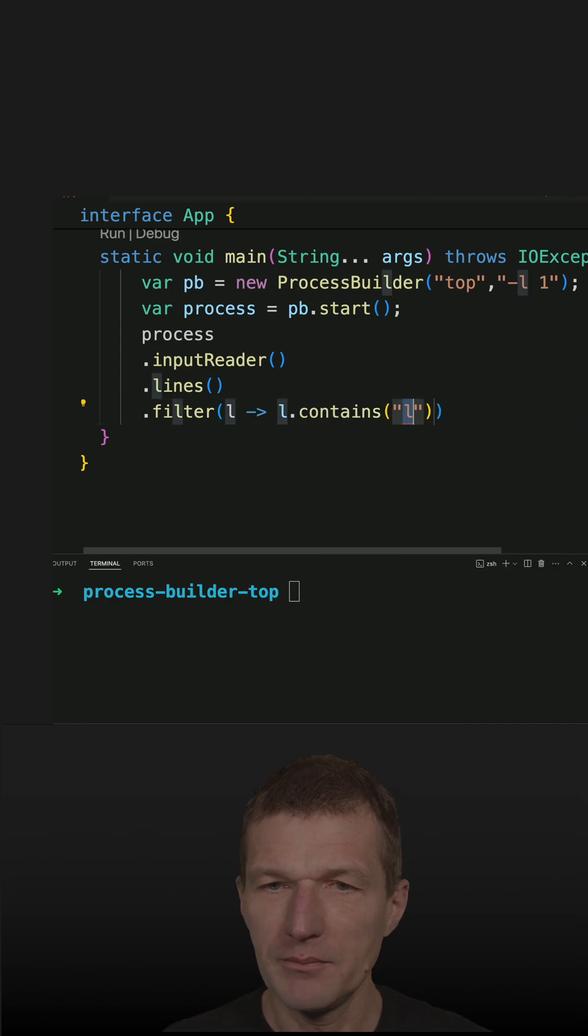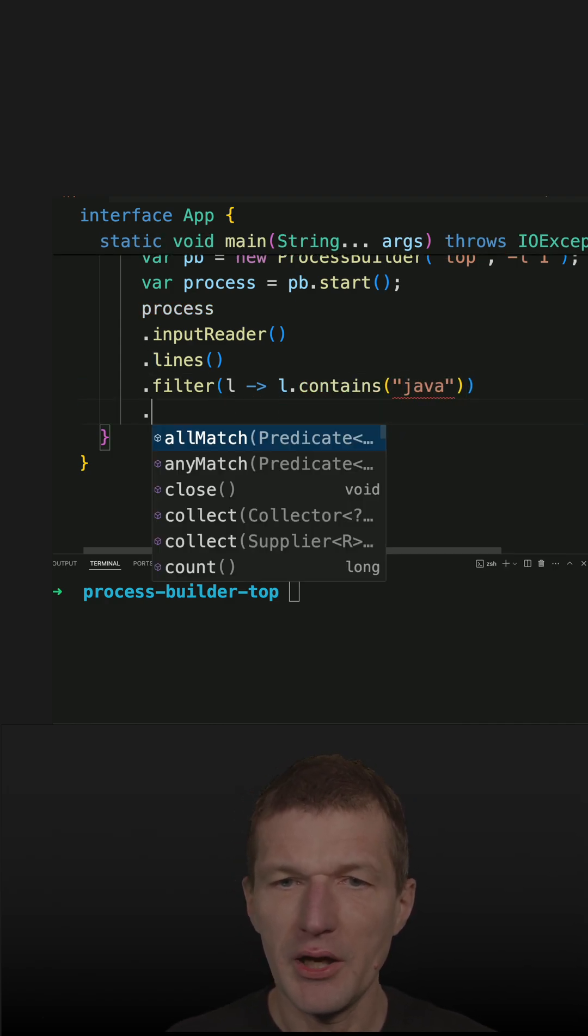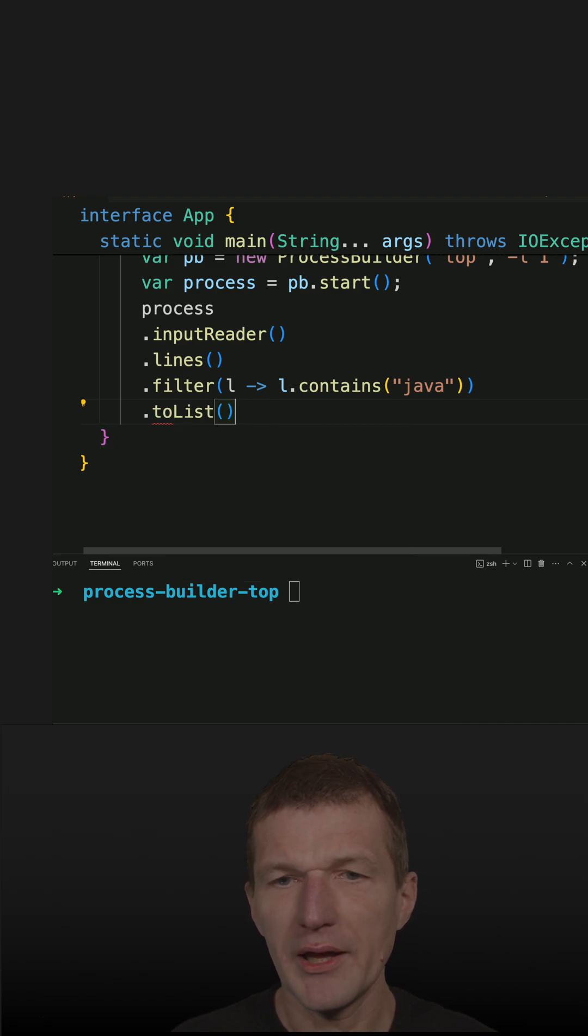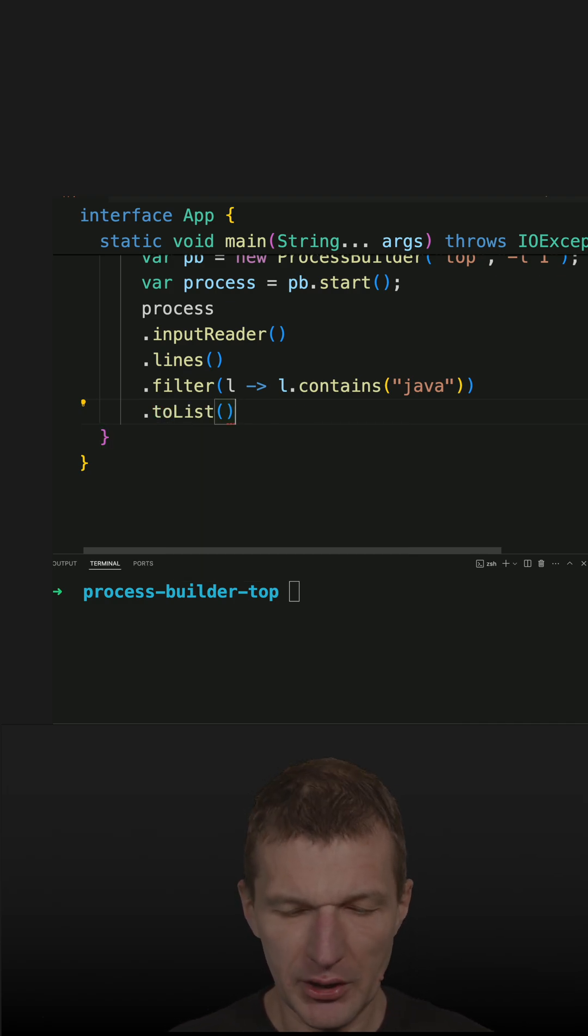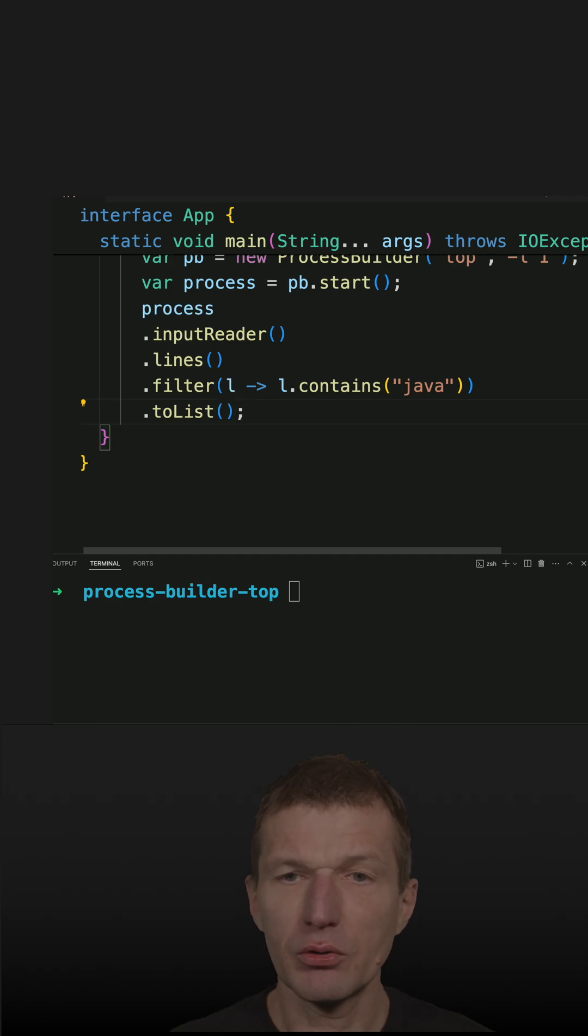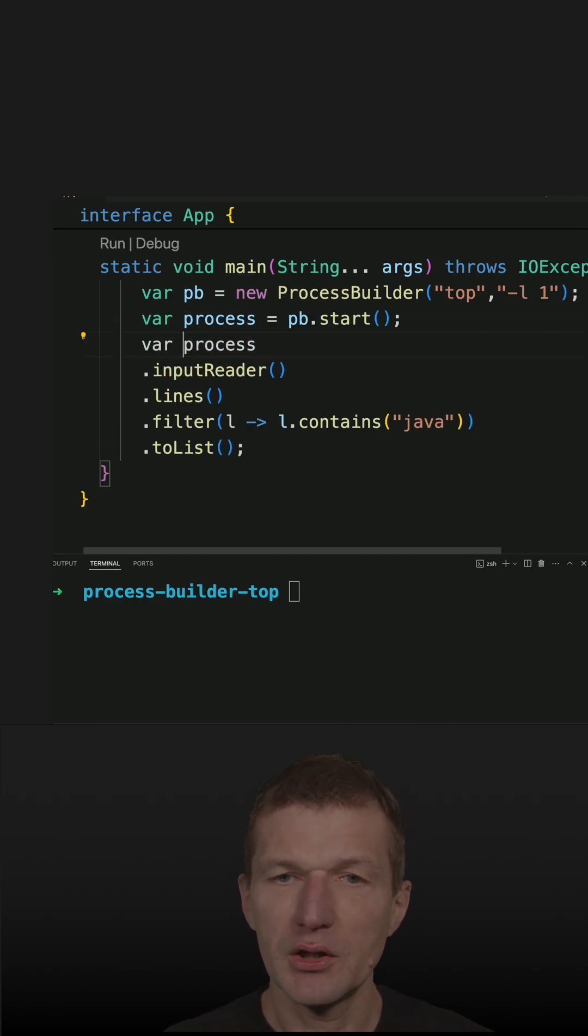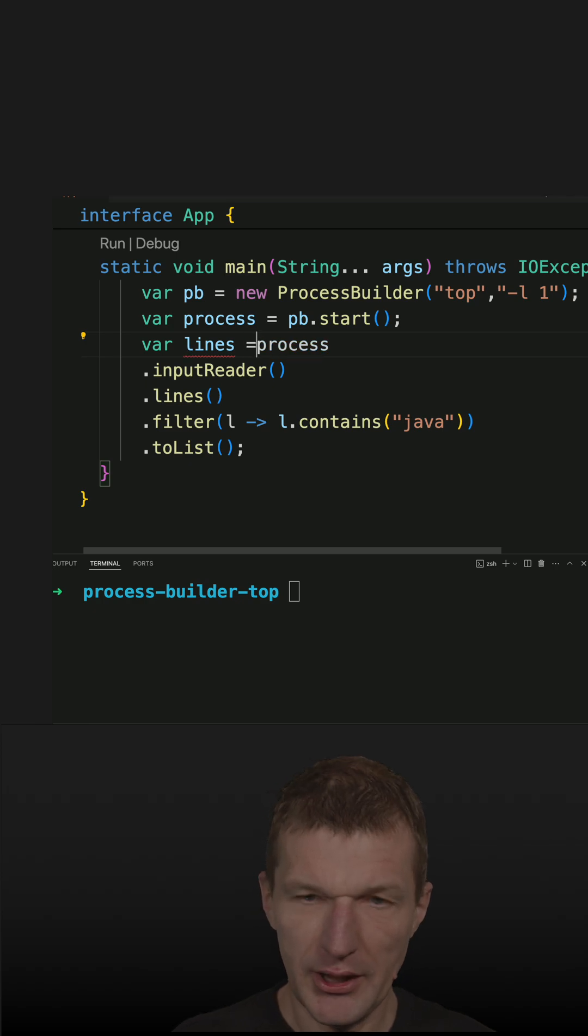Then I convert it to a list, so I get back a list of lines containing Java. I could also convert it to a string, but let's use a list and call it lines.